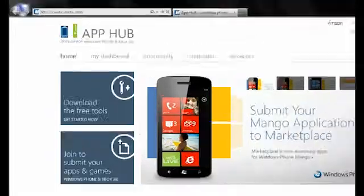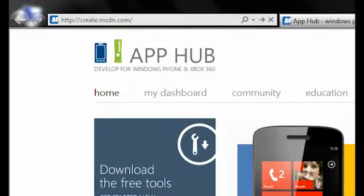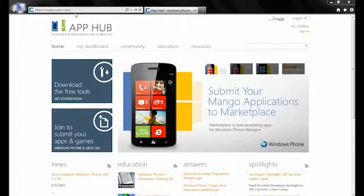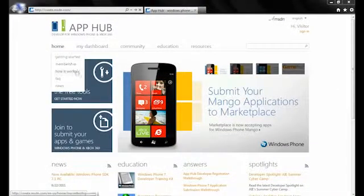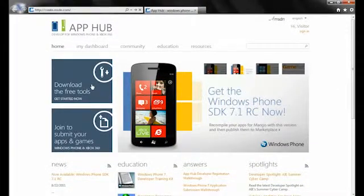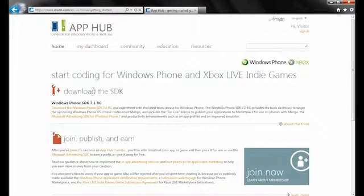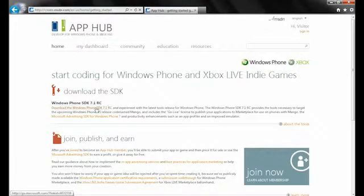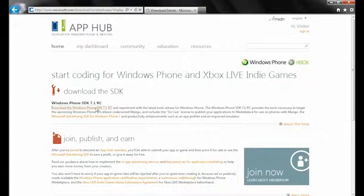The App Hub is found at create.msdn.com. So everything that you need to start is actually right there. There's links to actually download the application tooling that you need to actually build your applications.